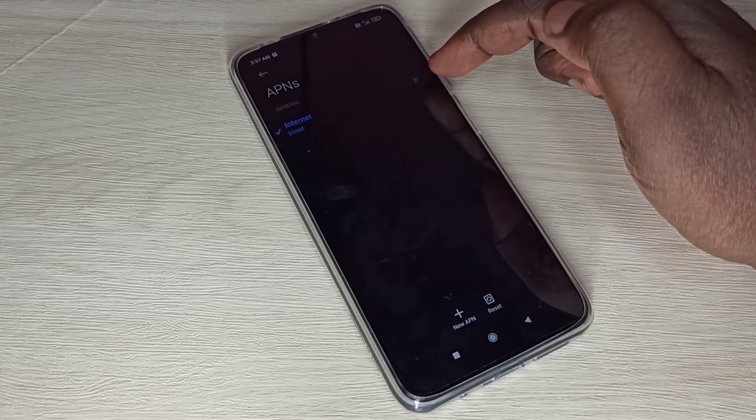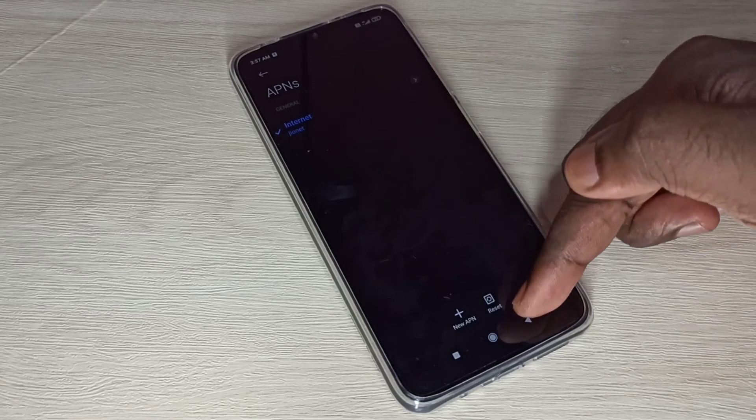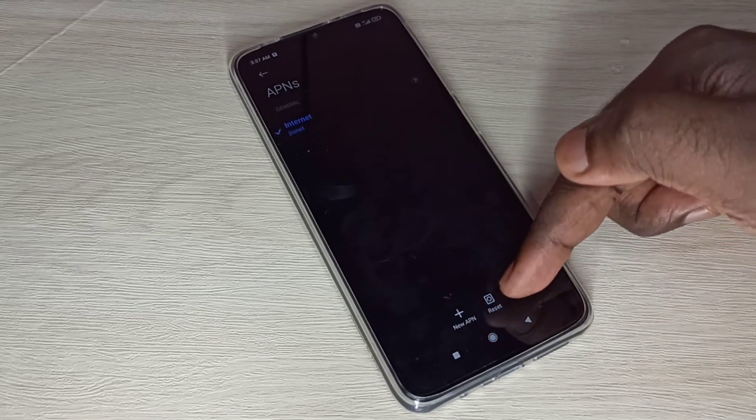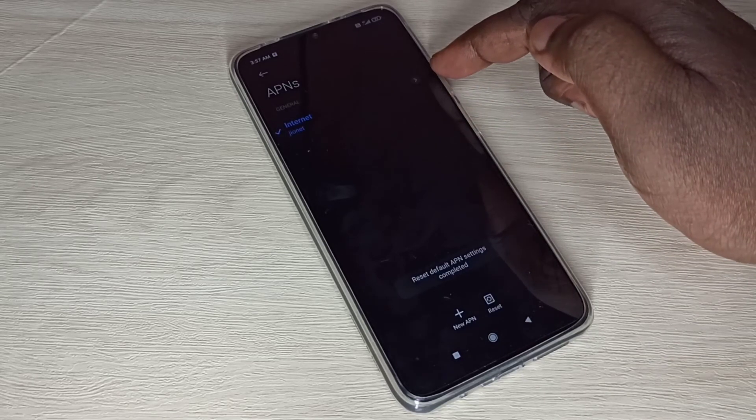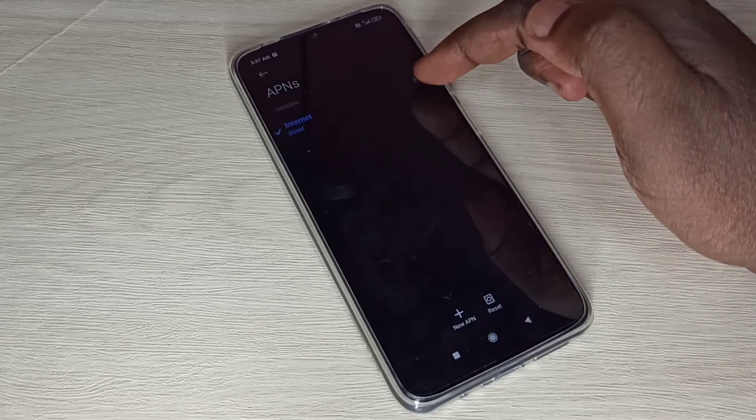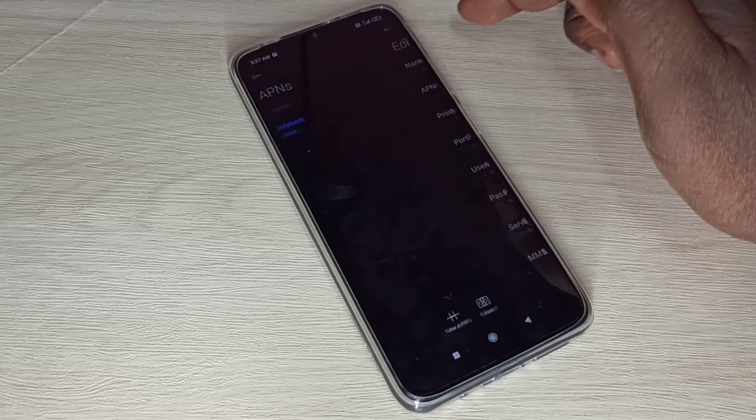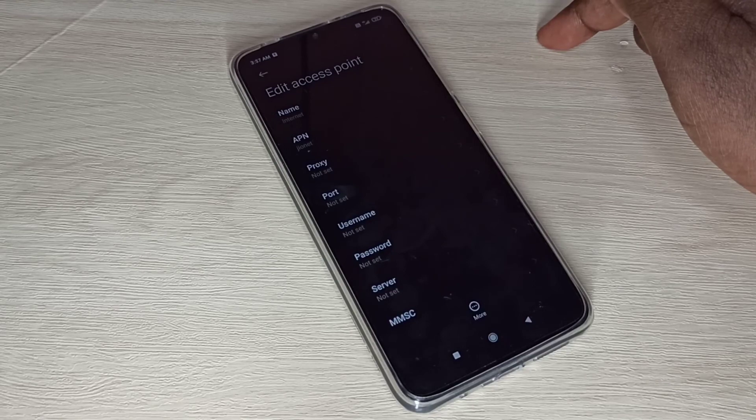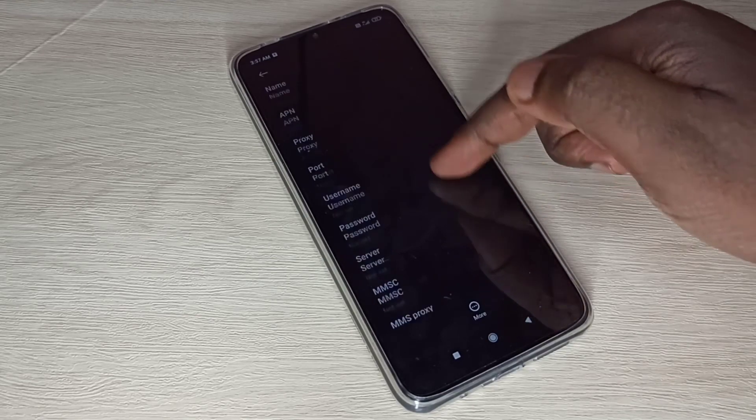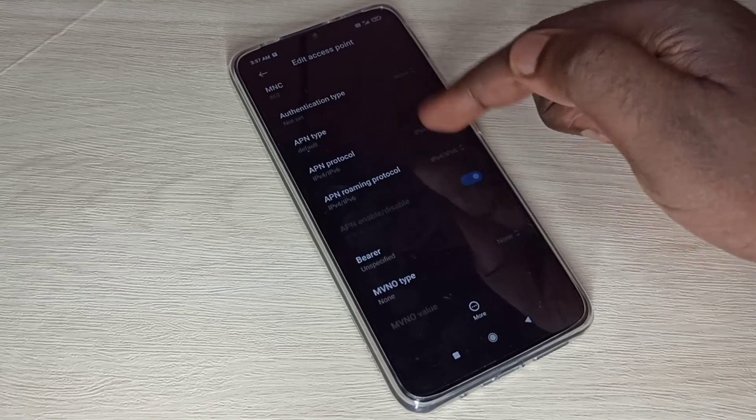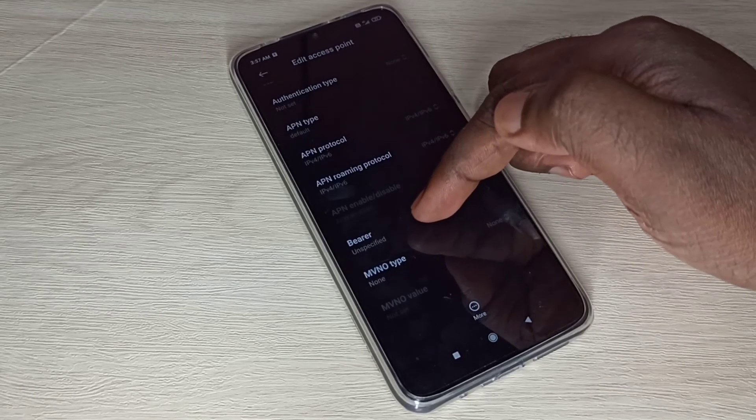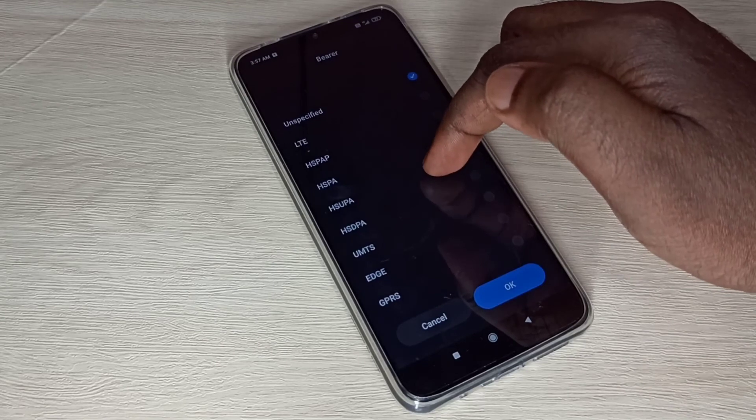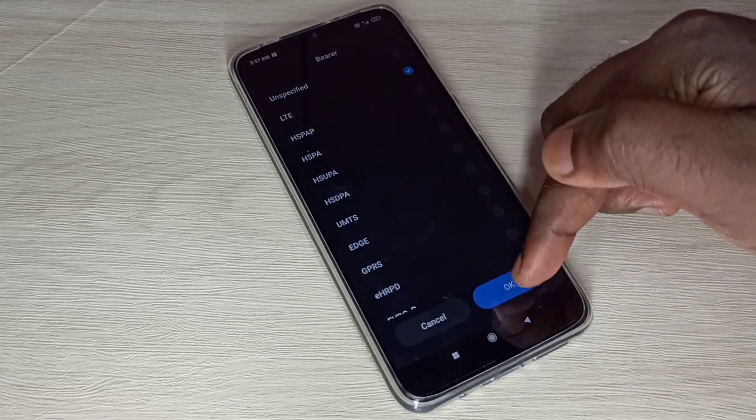If you want to delete this default APN and create a new working APN, you can use this reset button. Tap on Reset, delete the APN, and create a new working APN. Then tap on this APN here, then go down. Here you can see Bearer. Tap on that. From this list you can select LTE, then tap on OK.